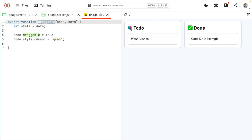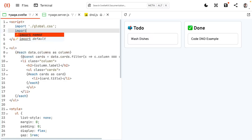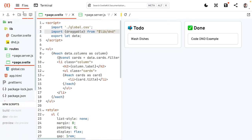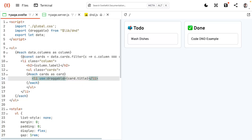We're going to use this action right now so I can show you what it's doing. To use the action, we're going to have to import it: import draggable from $lib/dnd. I placed this in the lib folder, which means we can access it with the $lib shorthand. The cards are going to be grabbable, so the list item of the cards will be using draggable. This should already work — we have a grab hand and we can move the element around.